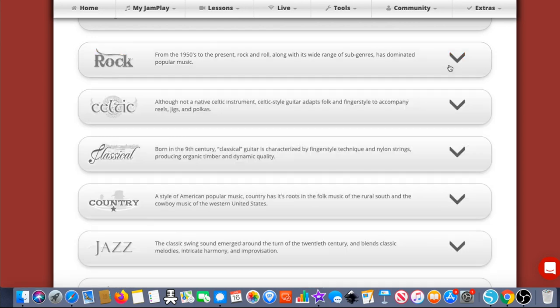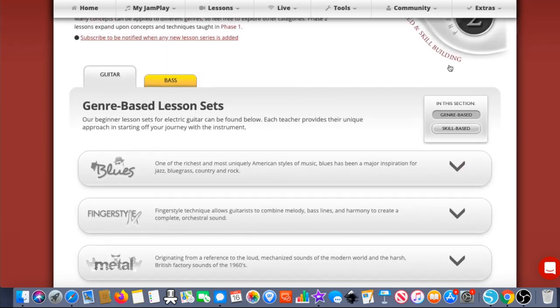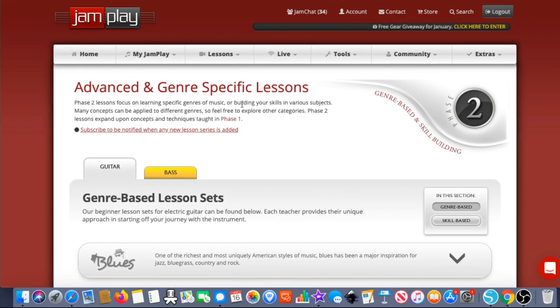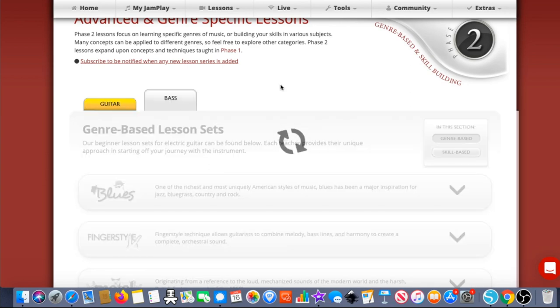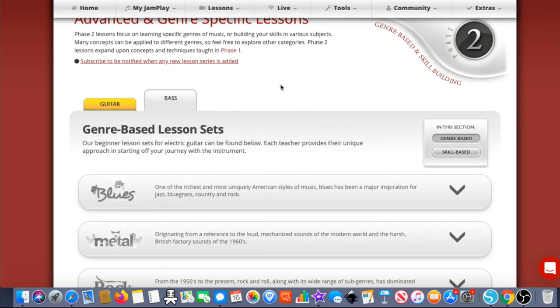That's kind of how Jamplay is set up. It's a great program all around for pretty much any skill level, but definitely for those intermediate players who have already been through the beginner stuff and want to narrow in a little bit. Jamplay is a good option — and just for the record, they also have a bass program if you're interested in that. That's number two.